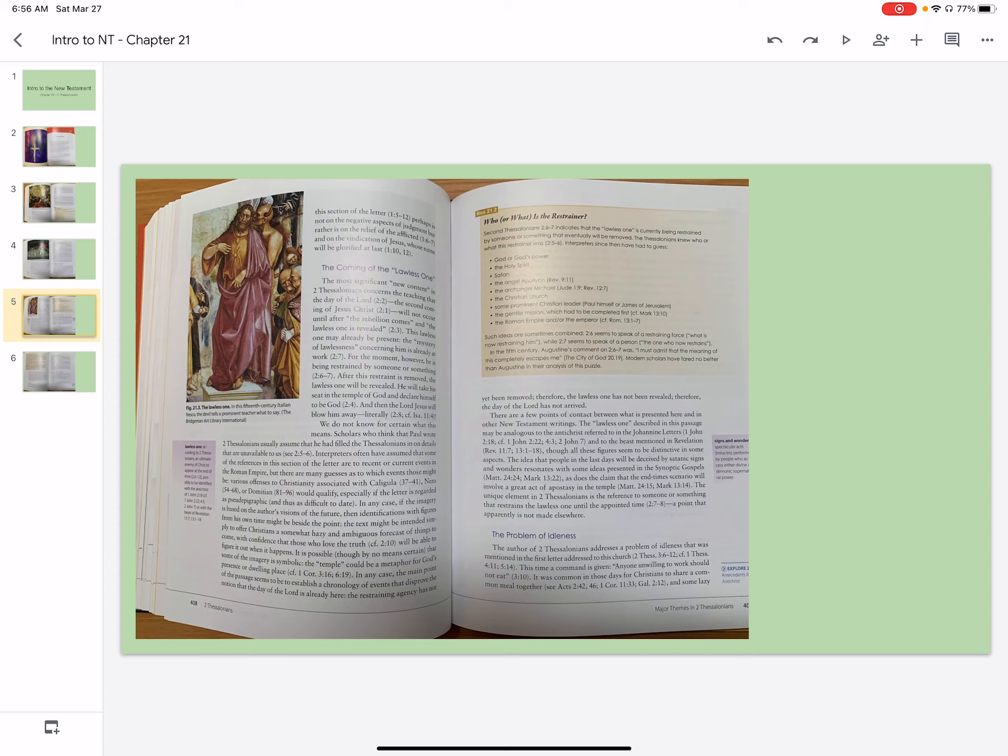There are a few points of contact between what is presented here and in other New Testament writings. The lawless one described in this passage may be analogous to the Antichrist referred to in the Johannine letters and to the beast mentioned in Revelation, though all these figures seem to be distinctive in some aspects.